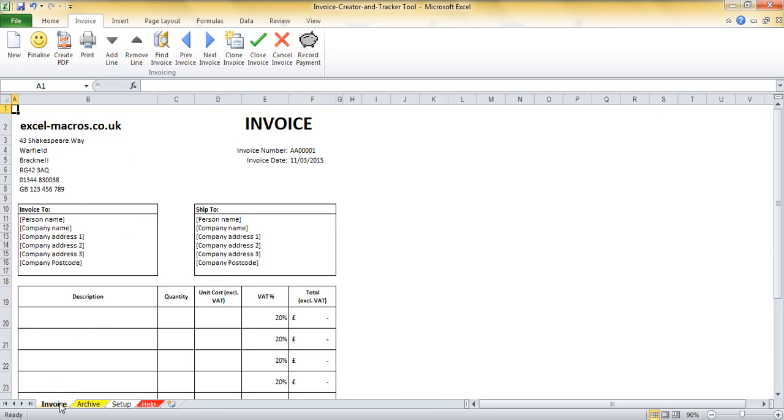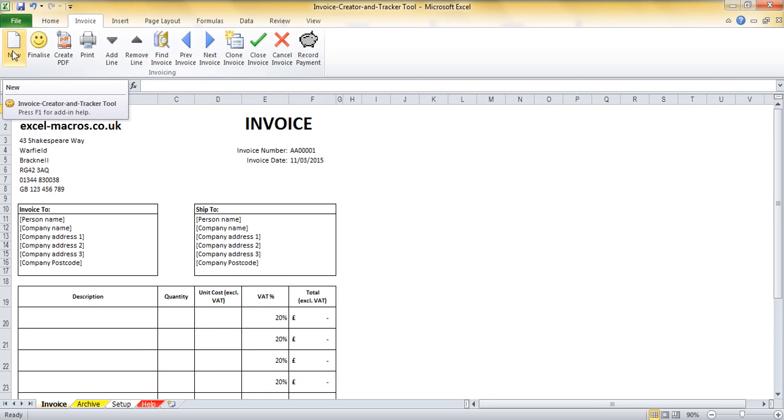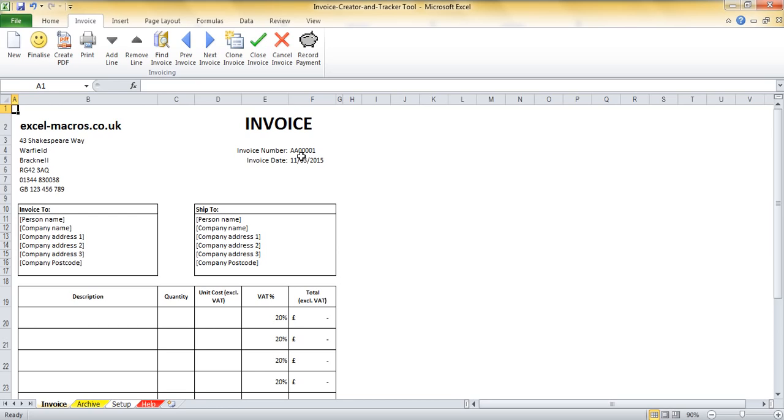So now I come back to the invoice sheet and the first thing I do is create a new invoice, and what the new invoice will do is create a new invoice number based on the format that I've just provided. I click this button and you can see that EM00001 is now pulled through as my invoice number.